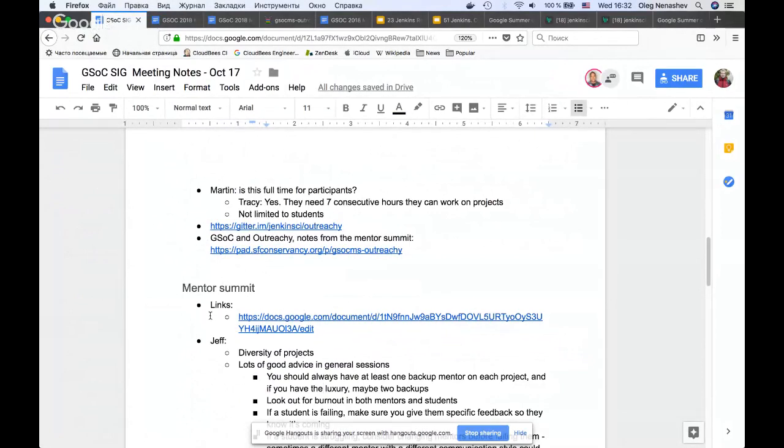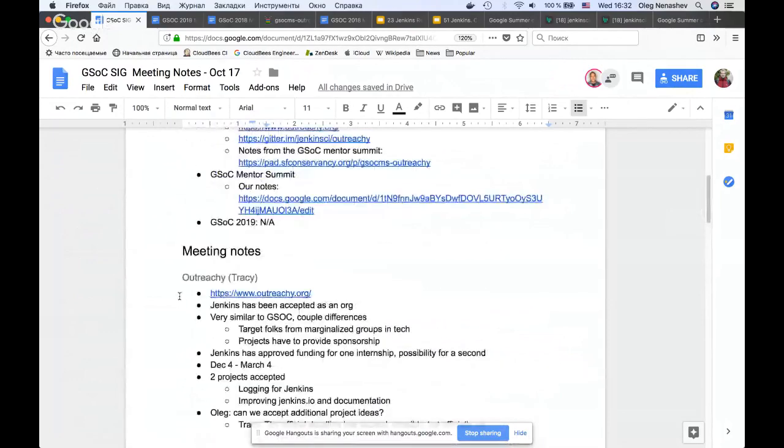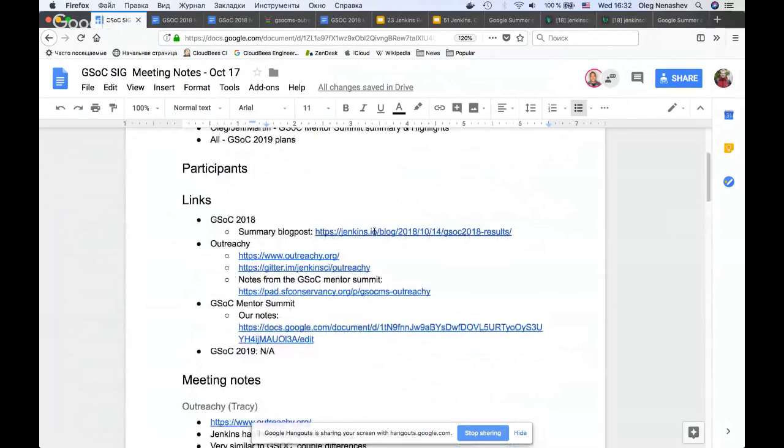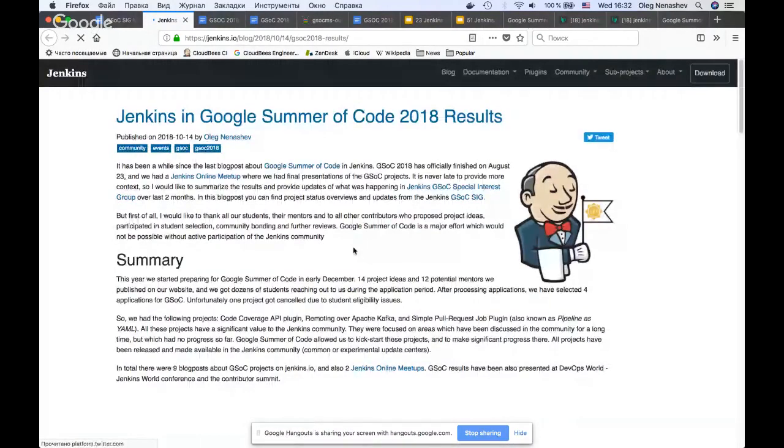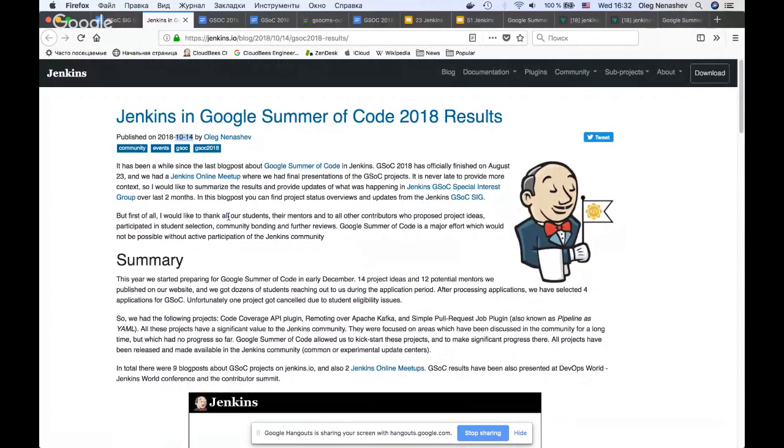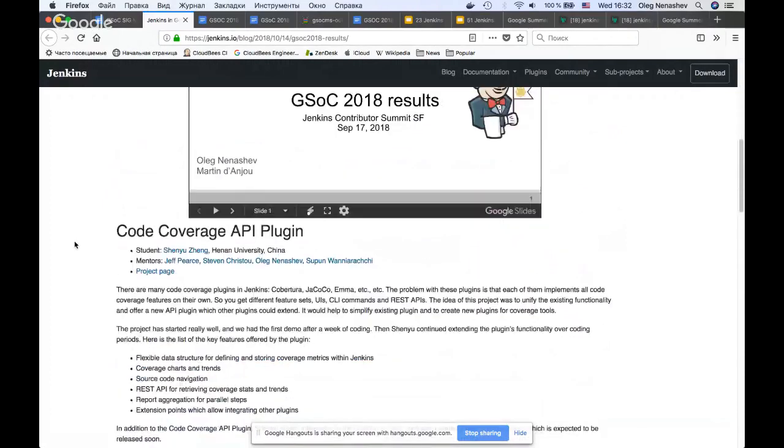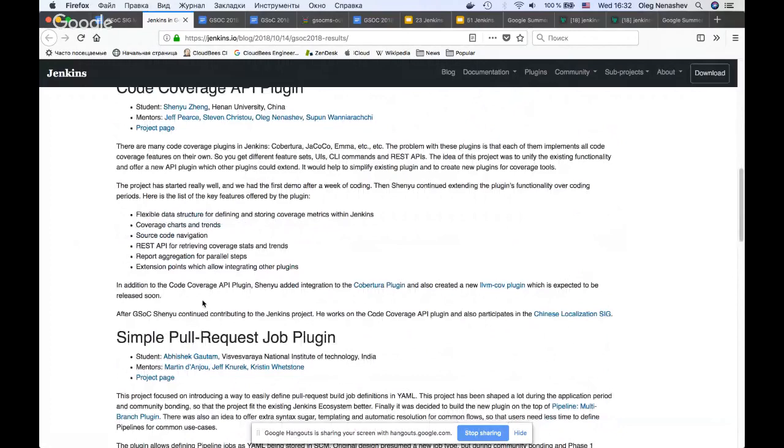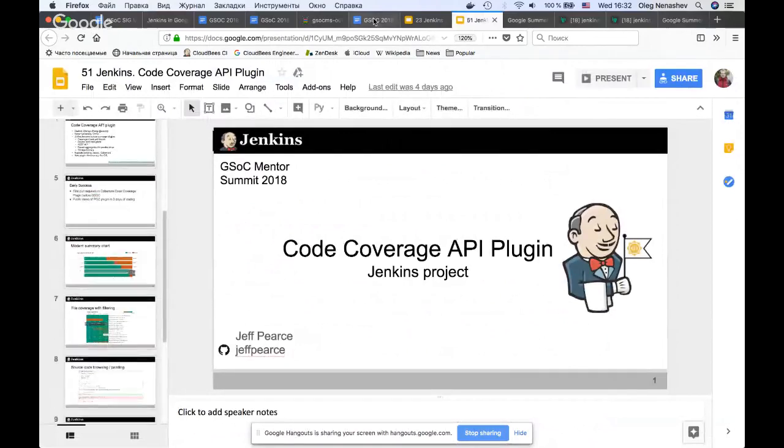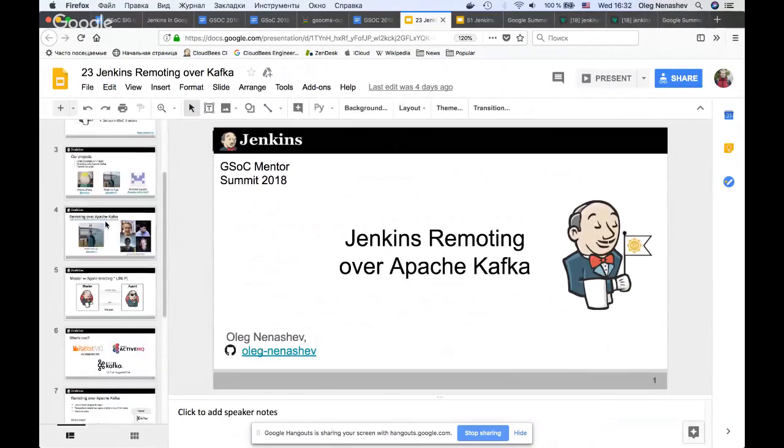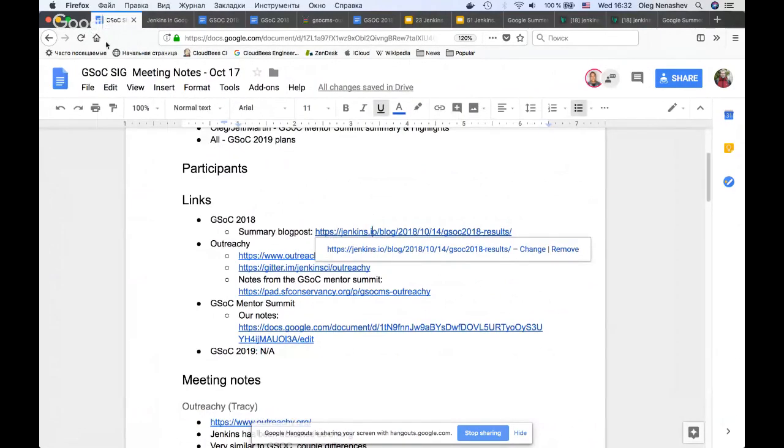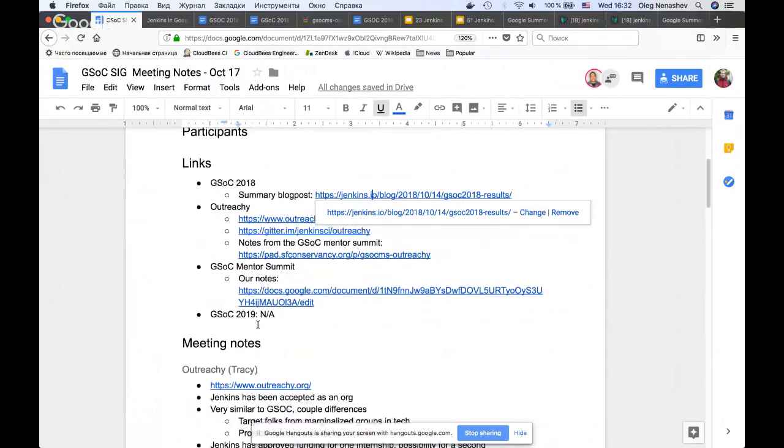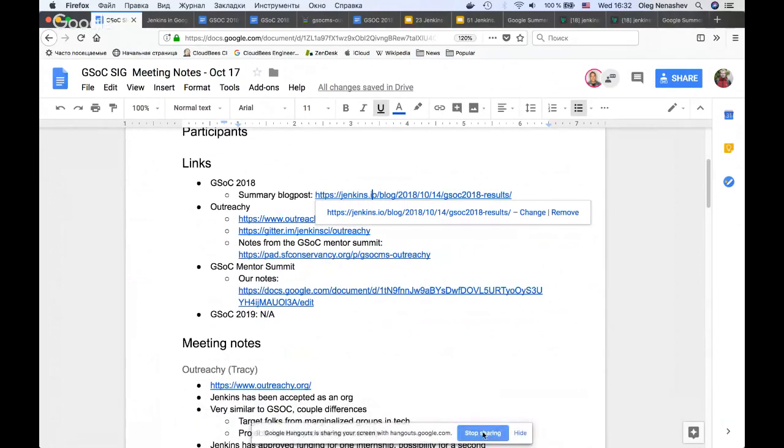I guess that's it for GSOC Mentor Summit. One update: we also have GSOC 2018 summary blog post finally. It just took me almost one month to finalize it. We have two lightning talks which have been created for the GSOC Mentor Summit. We will try to get them posted somehow, maybe with videos.